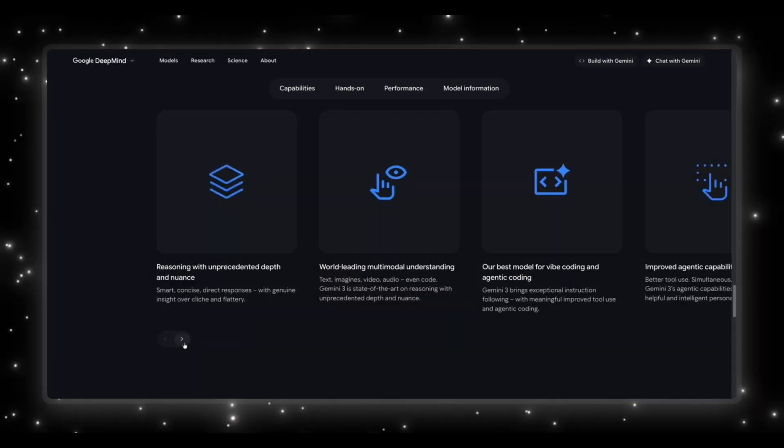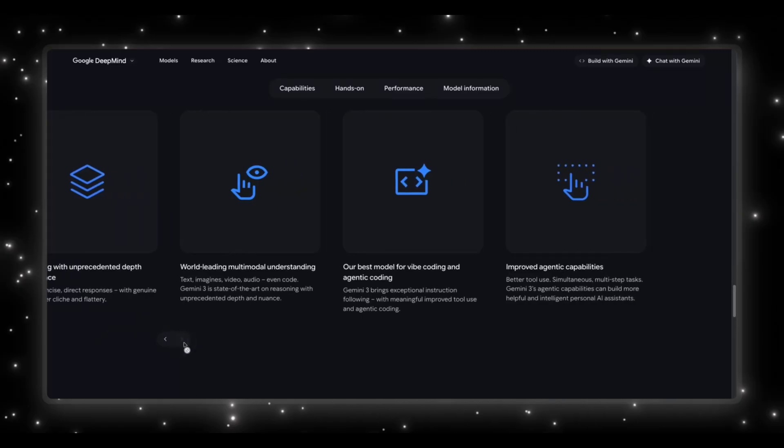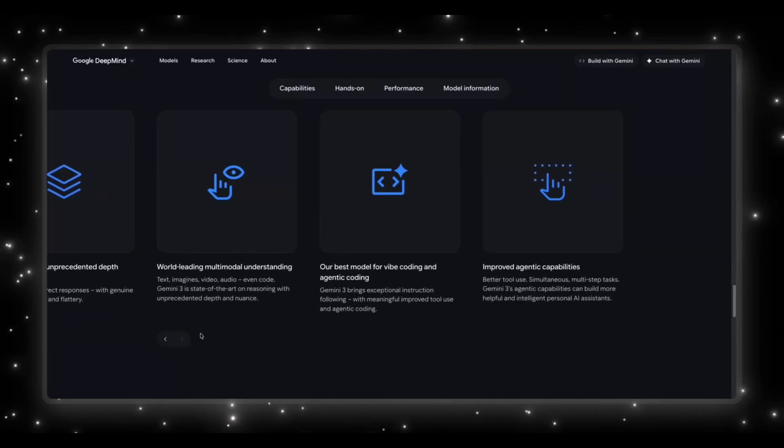At the bottom, they summarize everything into four tiles. Number one, reasoning with unprecedented depth and nuances, which basically means smart, concise, direct responses without becoming fluffy. Then world leading in multimodal understanding. So text, images, video, audio, even code. Gemini 3 is the state of the art model for this.